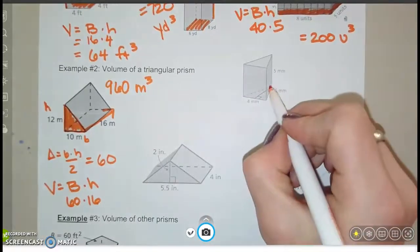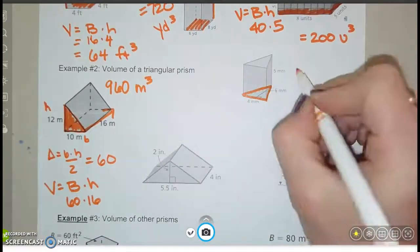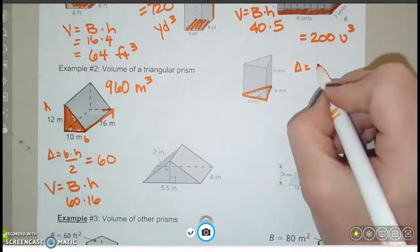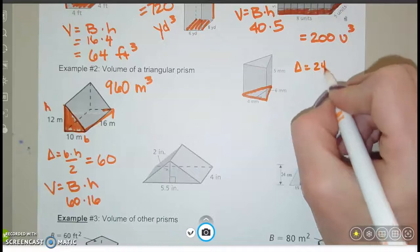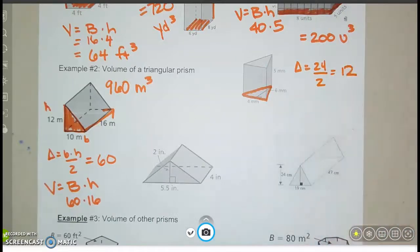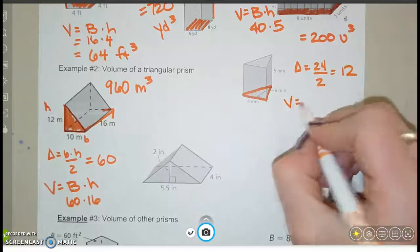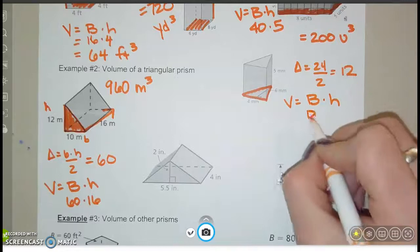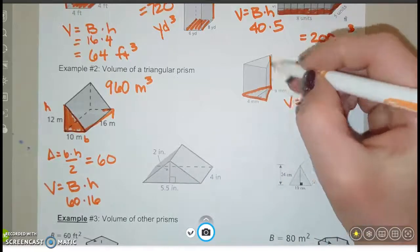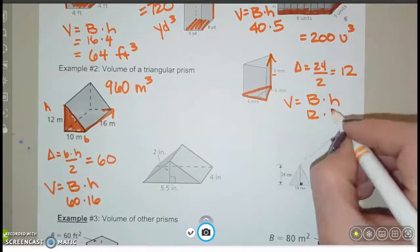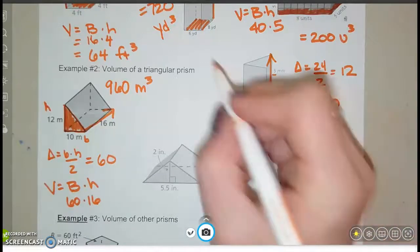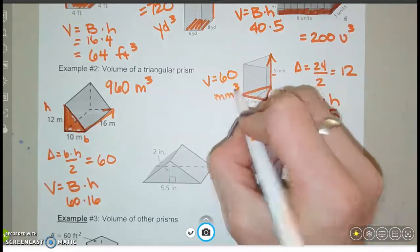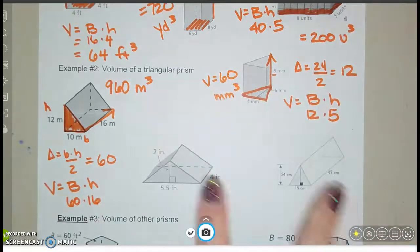Let's do one more triangular prism. The base triangle: 4 times 6 divided by 2 — 4 times 6 is 24, divided by 2 is 12. So capital B is 12. Volume equals B times h: 12 times the height of 5 gives a volume of 60 cubic millimeters.